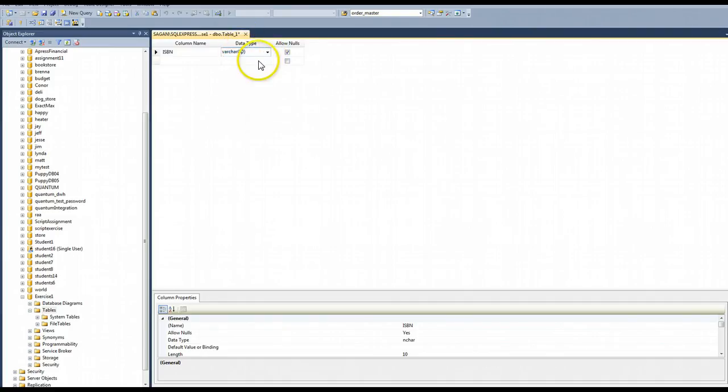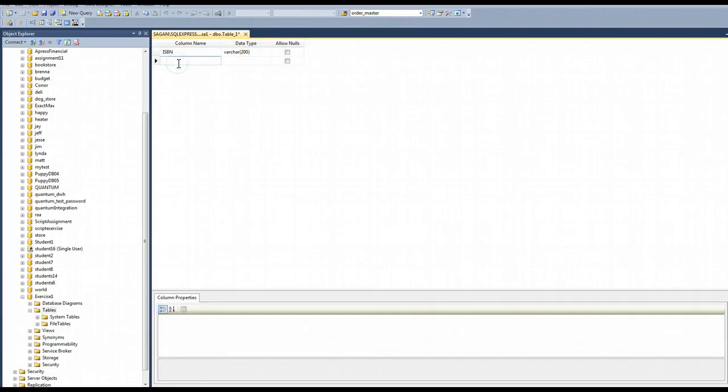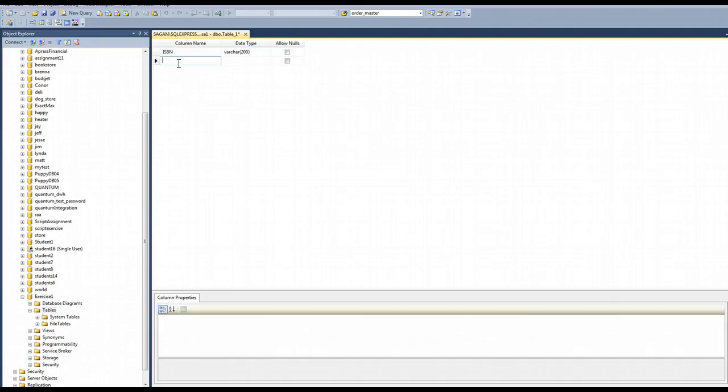Varchar, and I'm going to make this 200. I don't want to allow nulls. That says whether or not you have to have data in that column if you have a row. I want to have data in that column if I have a row.